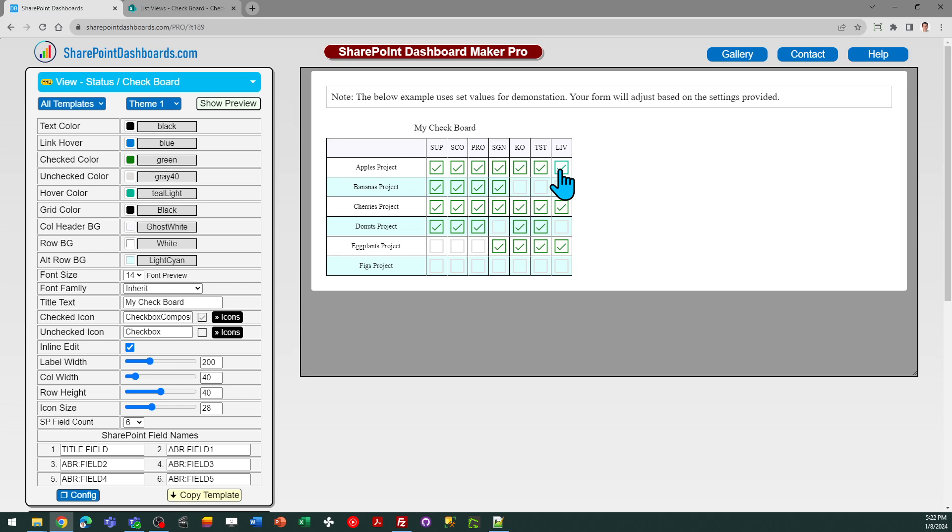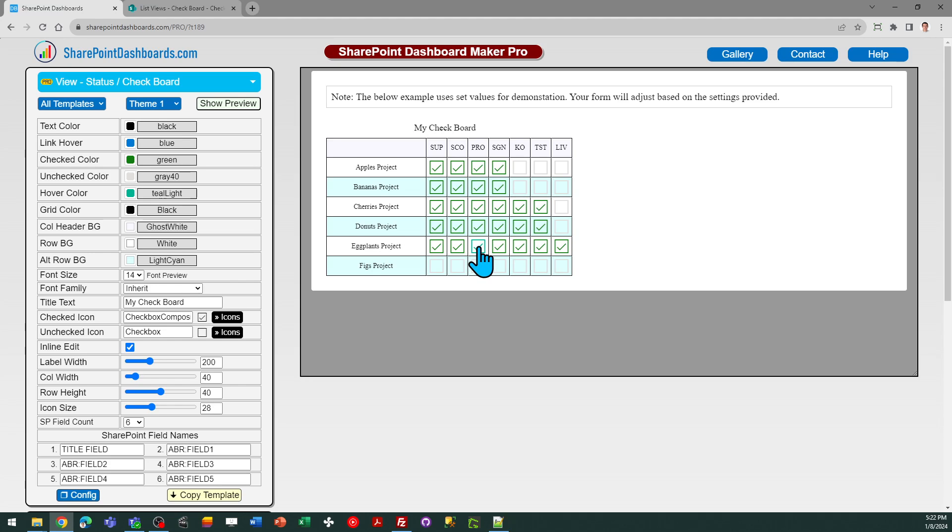So in my case I've got some projects that I'm tracking to see how far along they are in the process and it just is really easy. I don't have to go into a form view to make updates. I can just toggle these checkboxes on and off. So that's the concept. Anywhere you have a list of records or projects and you just want to have checkboxes then you can use this template.